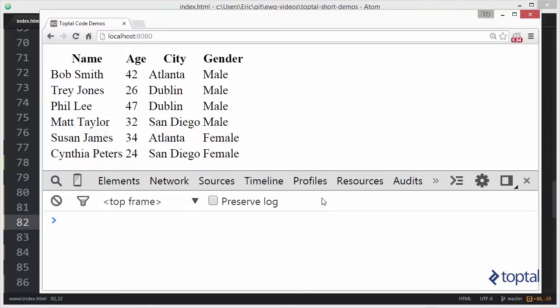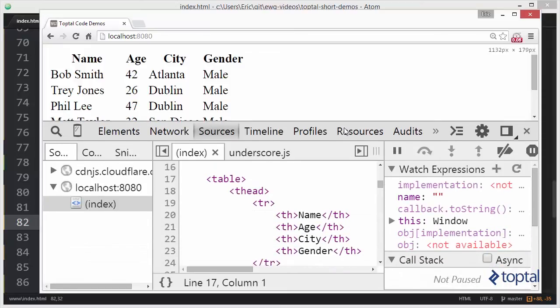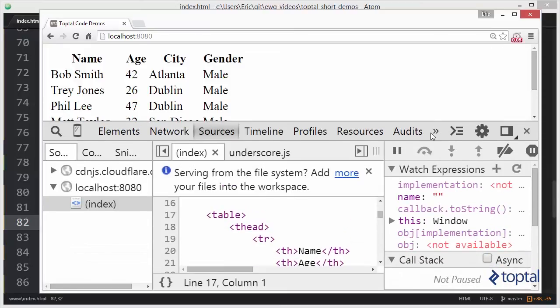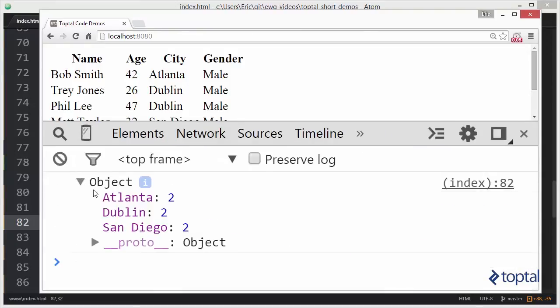Now let's go ahead and reload our page. We're going to see we get an object down here in our console. Go back over to our console here, scroll in a little bit. Take a look. We have Atlanta, two, Dublin, two, and San Diego, two.